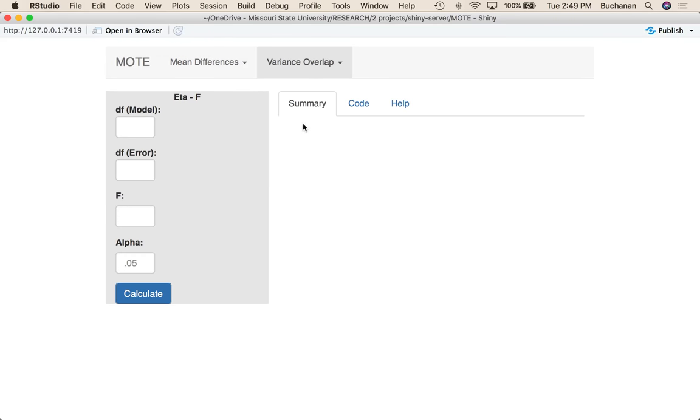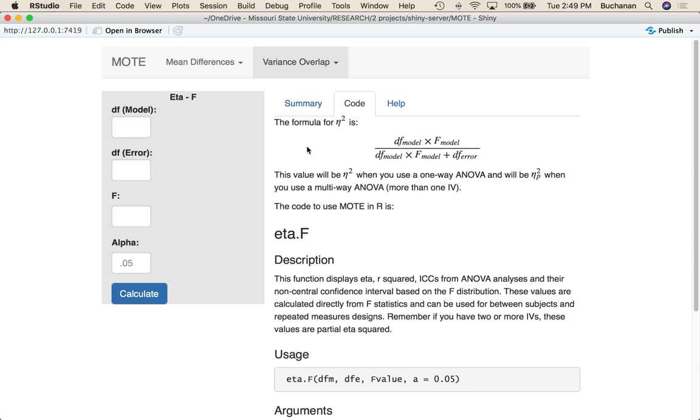This is a very easy calculation as we can see under code here. Degrees of freedom for the model times F for the model divided by all that plus degrees of freedom error. Now you could calculate total eta squared on a one-way design. So we're going to mostly look at one-way ANOVAs here, but I could also use this for multi-way ANOVAs and this will be partial eta squared.